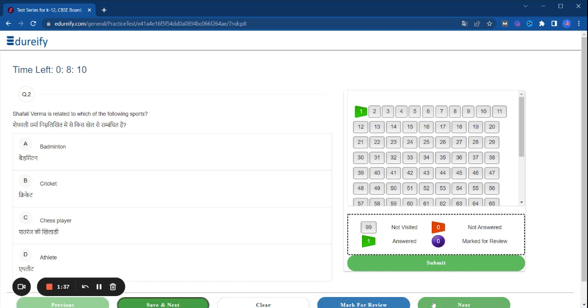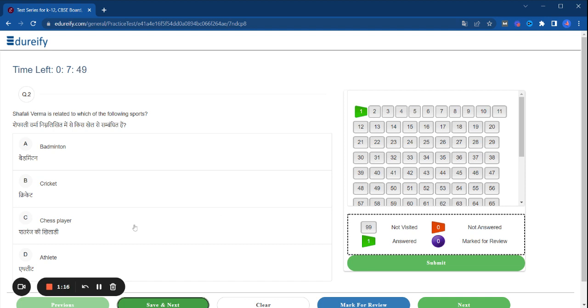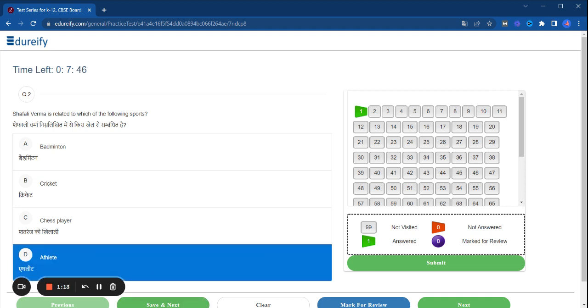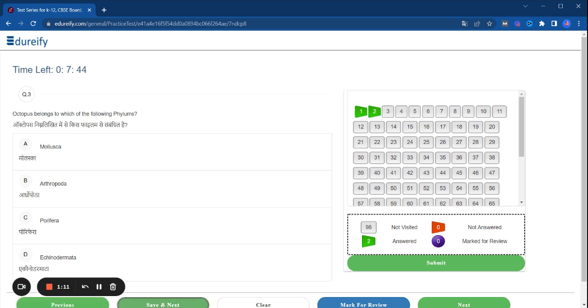This way you can choose any answers you need to choose, submit and move on. Here is the next question: Shefali Verma is related to which of the following sports? Options are Badminton, Cricket, Chess Player, or Athlete. Whatever Shefali Verma is related to, click it and move to next. This way you will attempt all the questions.